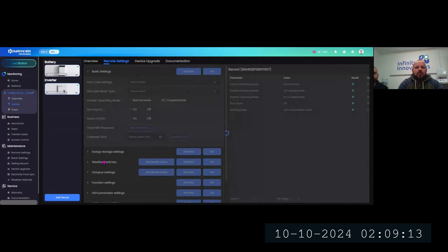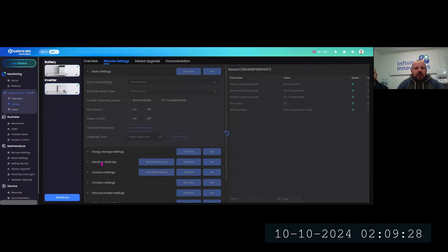When you go into your devices under remote settings, you'll see two options and you can activate them both when they show up. Once loaded into the inverter you can activate both settings and prioritize which one you want to use. I'll show you how it looks on the actual monitoring as well.